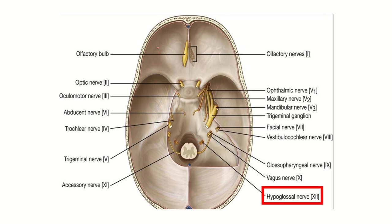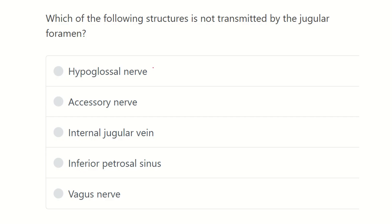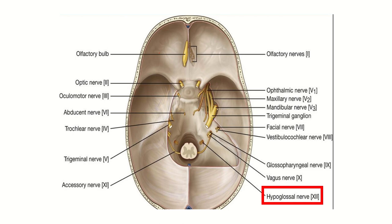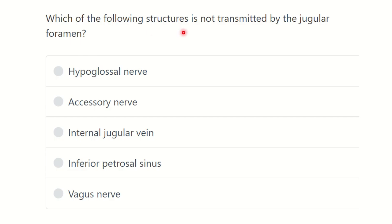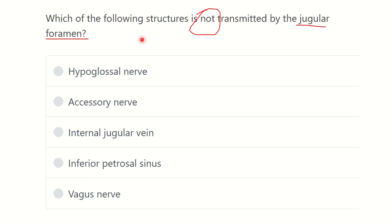Hello everyone, welcome to another question and answer session. The question is: which of the following structures is NOT transmitted by the jugular foramen? This is an important question. The jugular foramen lies in the posterior cranial fossa of the skull base. The options are: hypoglossal nerve, accessory nerve, internal jugular vein, inferior petrosal sinus, and vagus nerve.